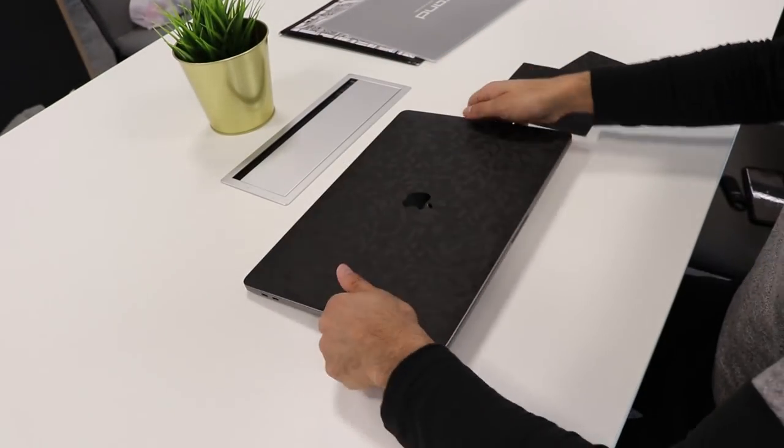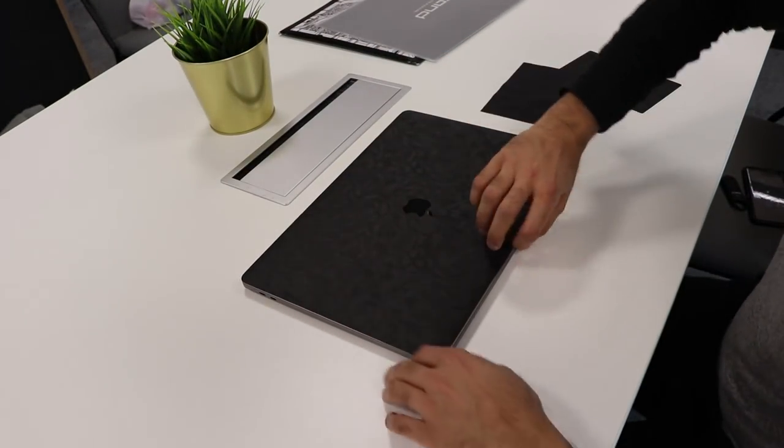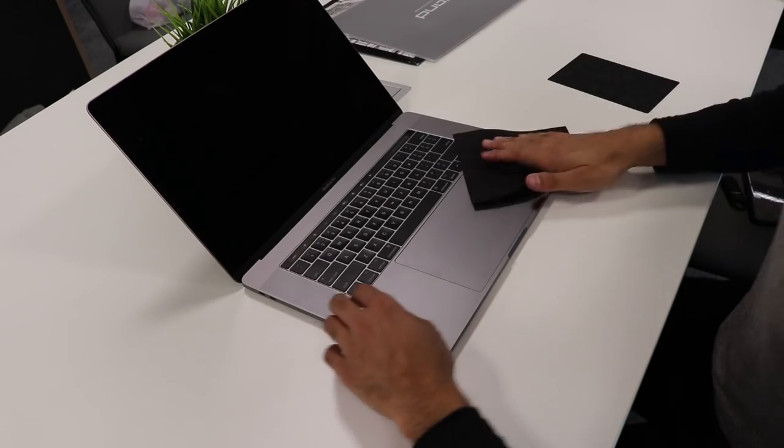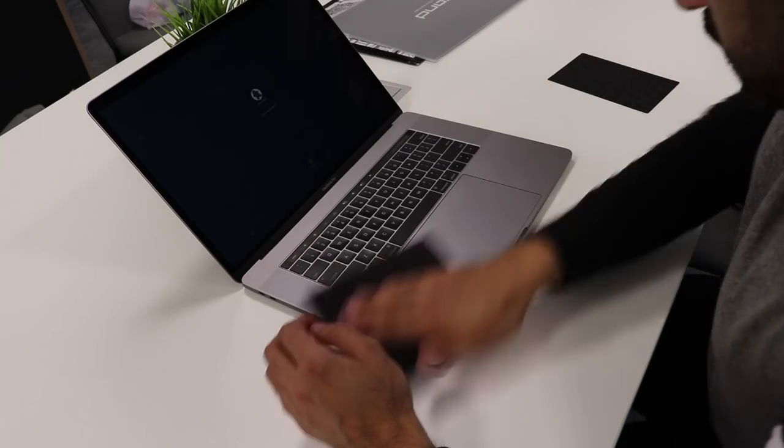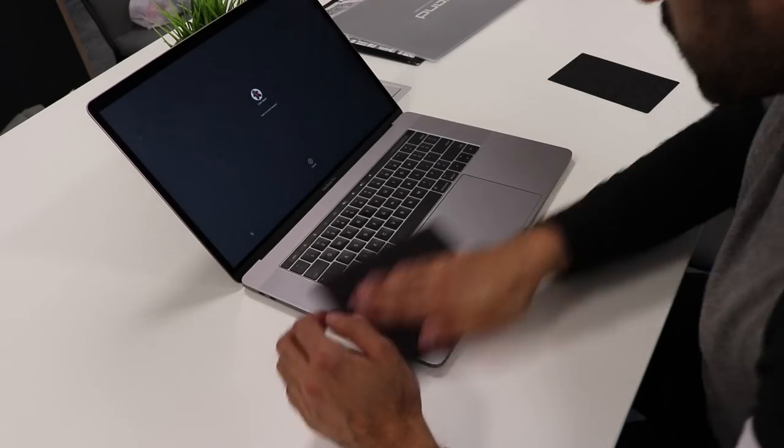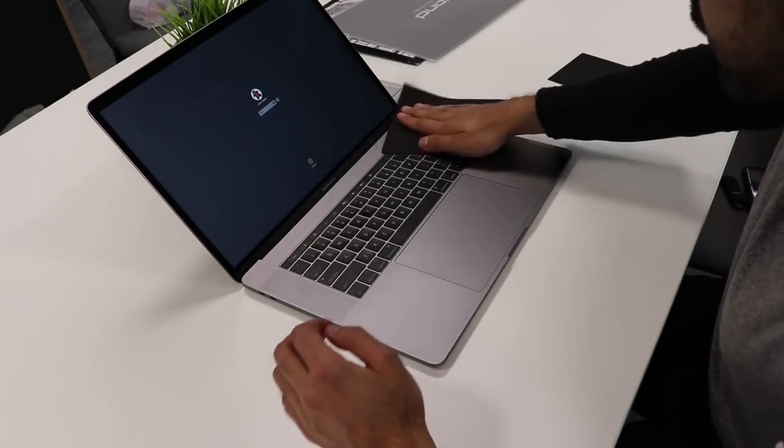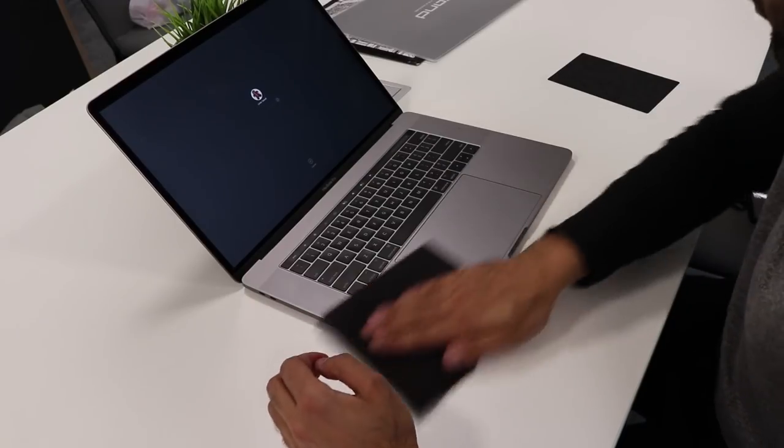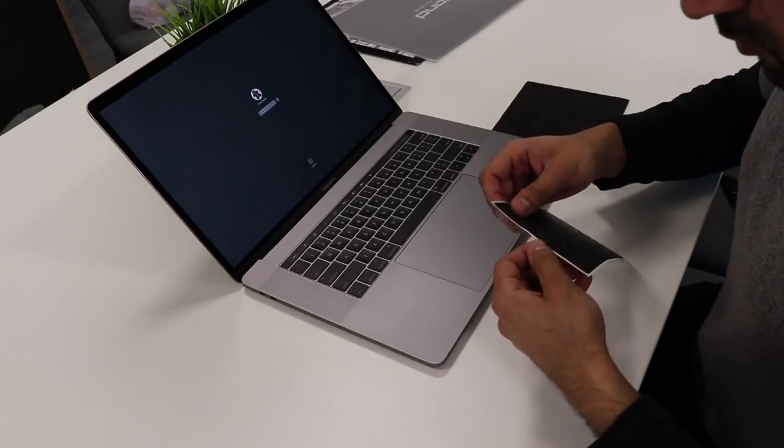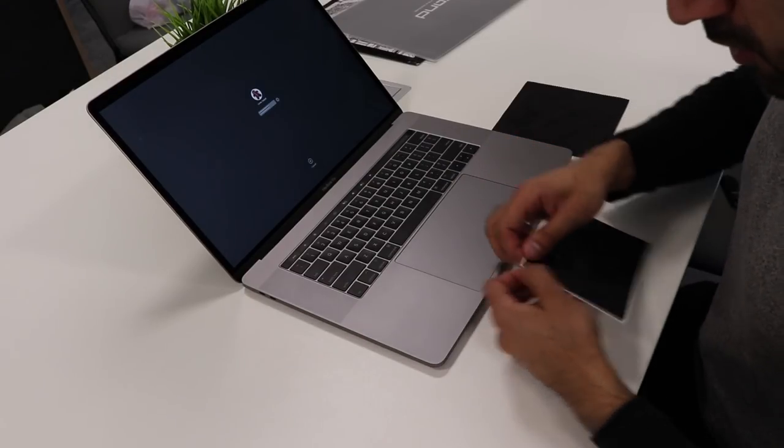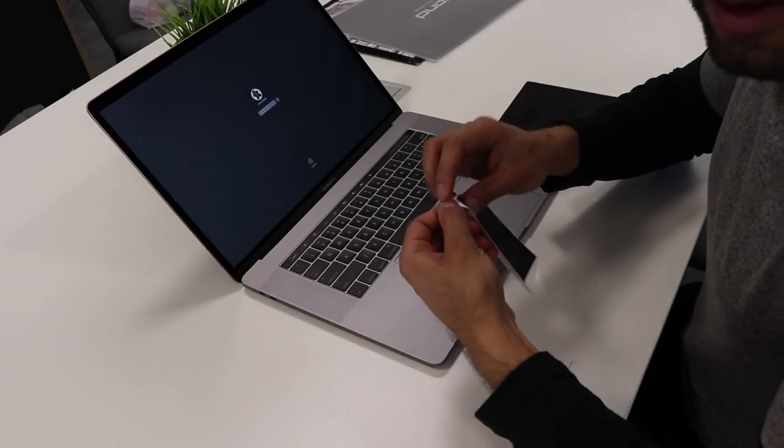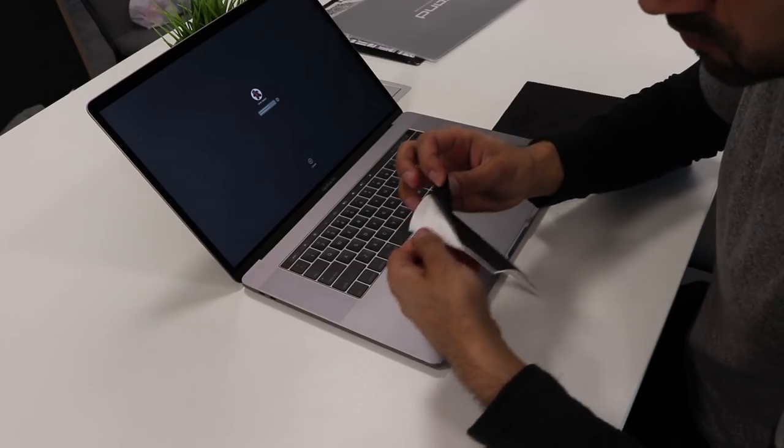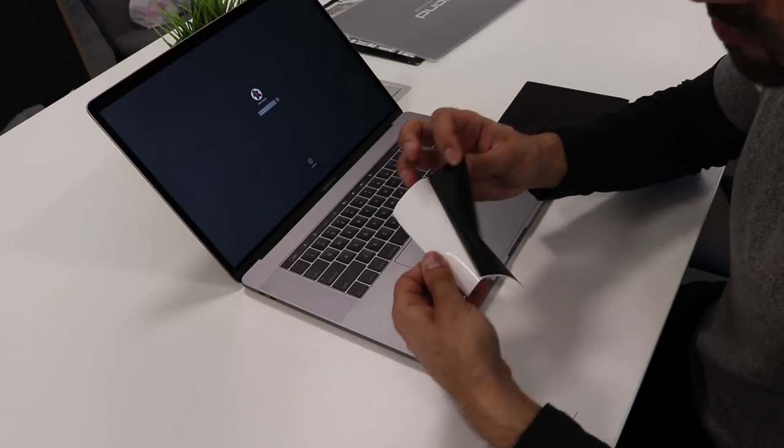Now the last step is to do the trackpad. Make sure that's clean as well. Just take a little bit out of the end, like so.